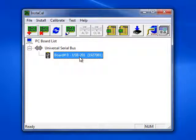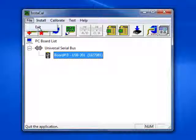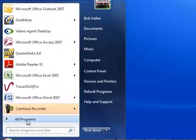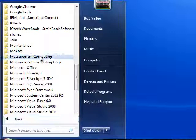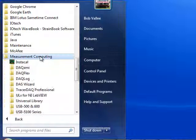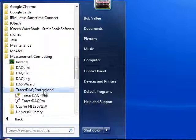Once installed, you can close Instacal and open up Tracer DAC. Let's set up our USB 201 for measurement.